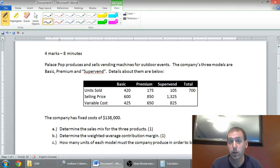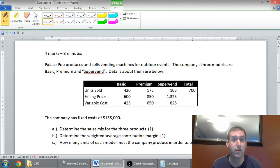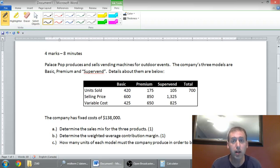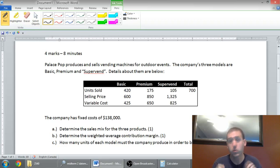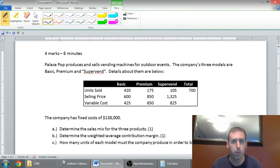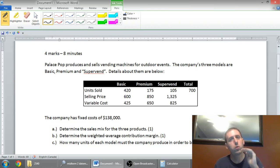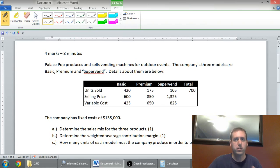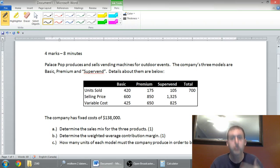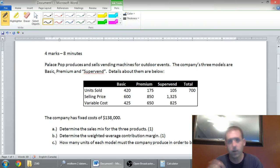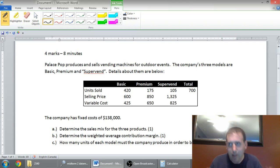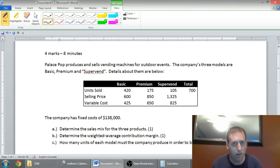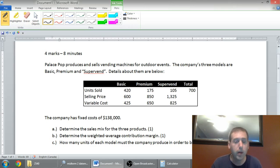In our last batch of videos, we looked at CVP analysis, and we're going to continue that theme in this video. We're going to look at multi-product CVP. Something you're going to notice in the last problem that we worked through was that the company only sold one product. But it gets a little more complicated when the company sells more than one type of product, the CVP analysis stuff. So that's what we're going to look at in this problem.